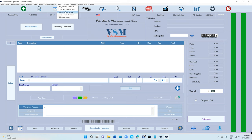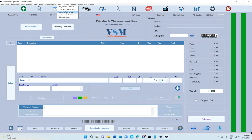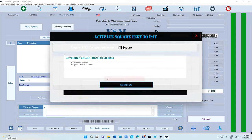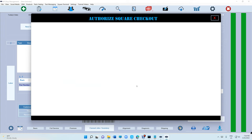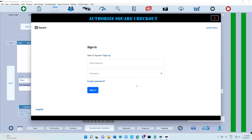Click on 'Activate Tax to Pay' — we're going to click on that, then click on 'Check Eligibility,' then 'Request URL.' It's going to bring you to this page. Click on 'Authorize' and you will need to log in with the credentials that you got from Square. Go ahead and log in.